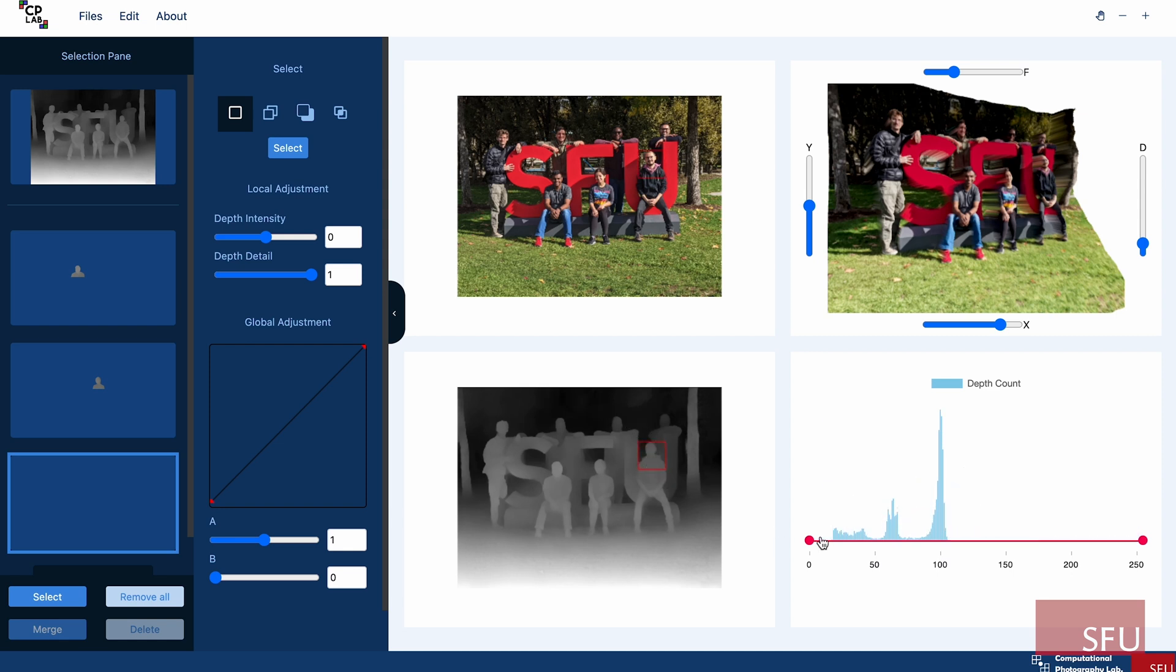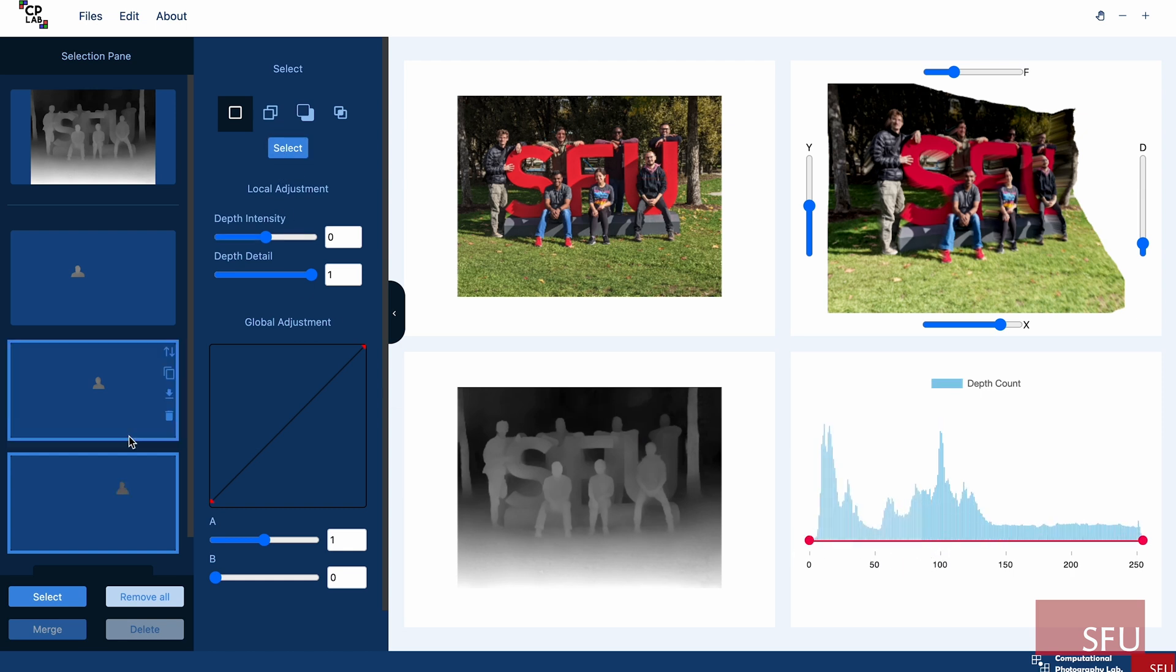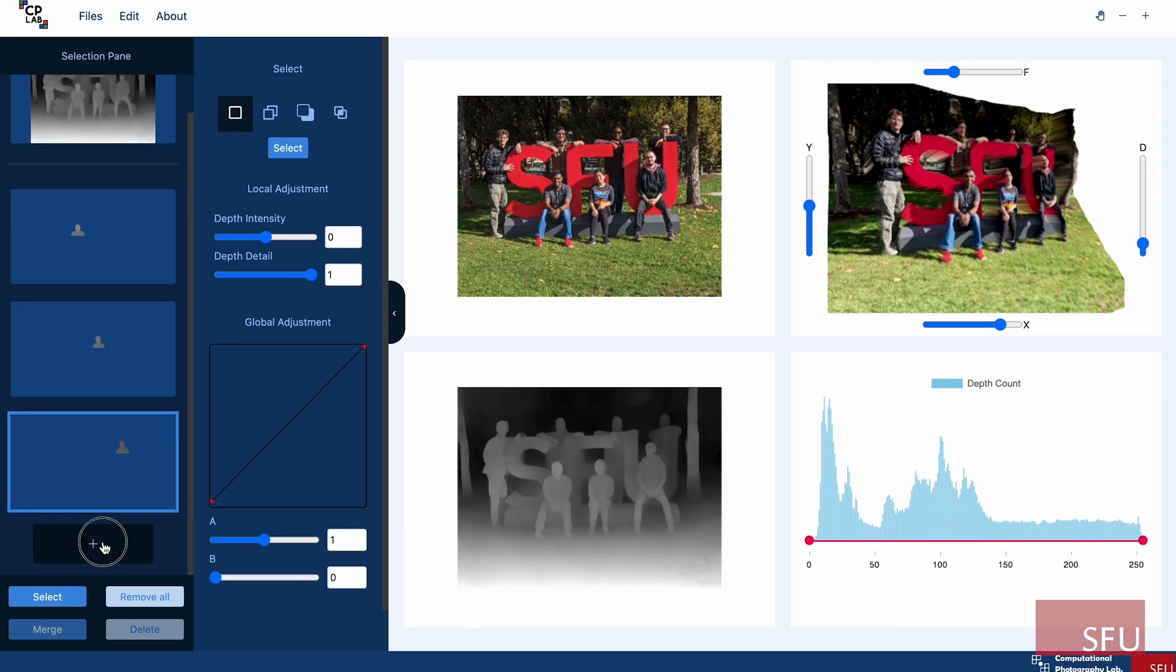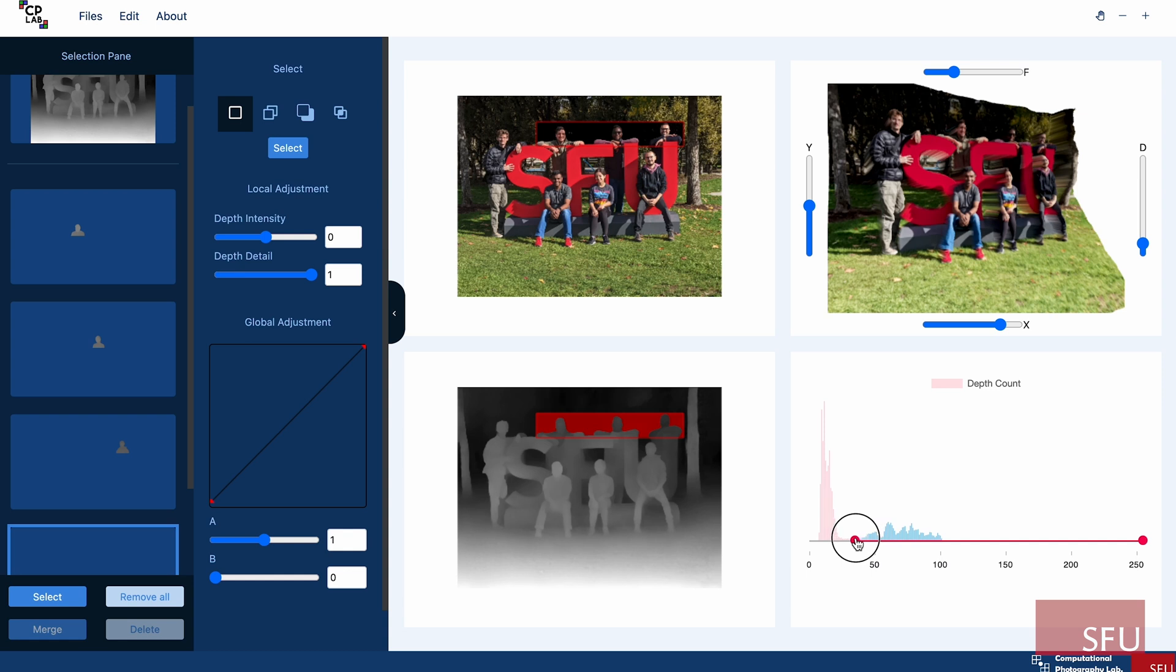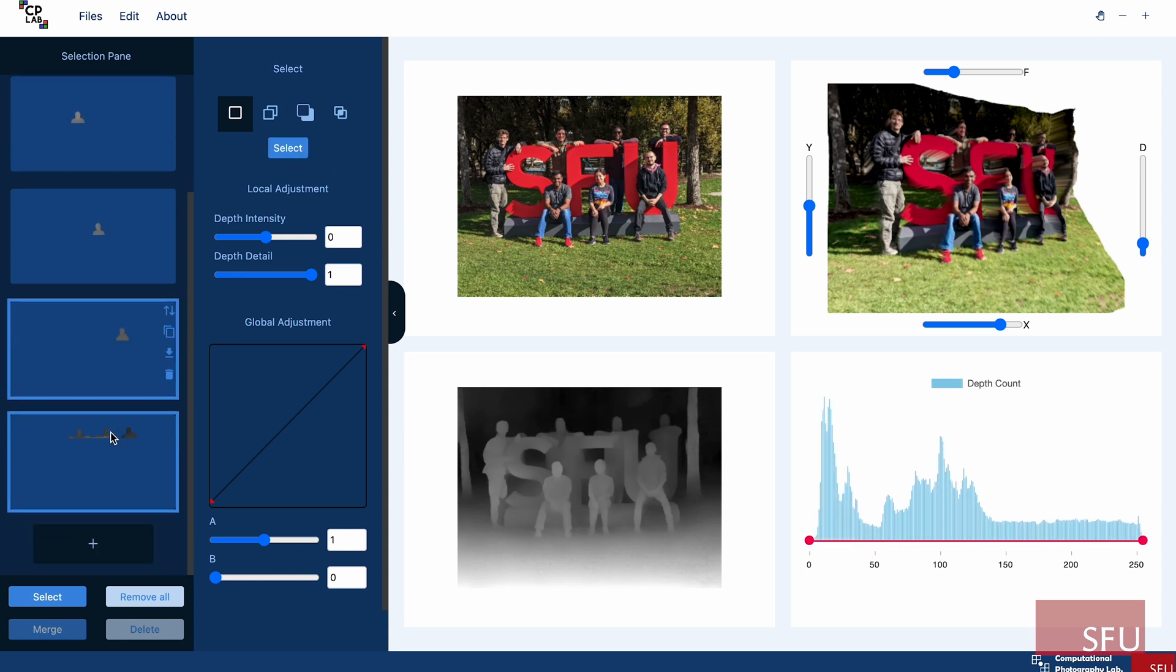Select the face and segment it using the histogram of depth values. I'll just add another layer to select the people at the back. Then I can draw my bounding box and make my selection and add to the layer.